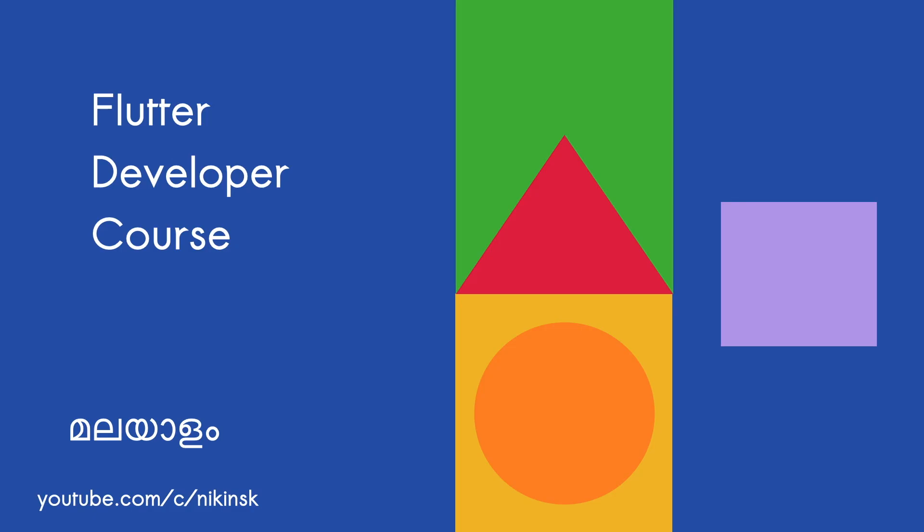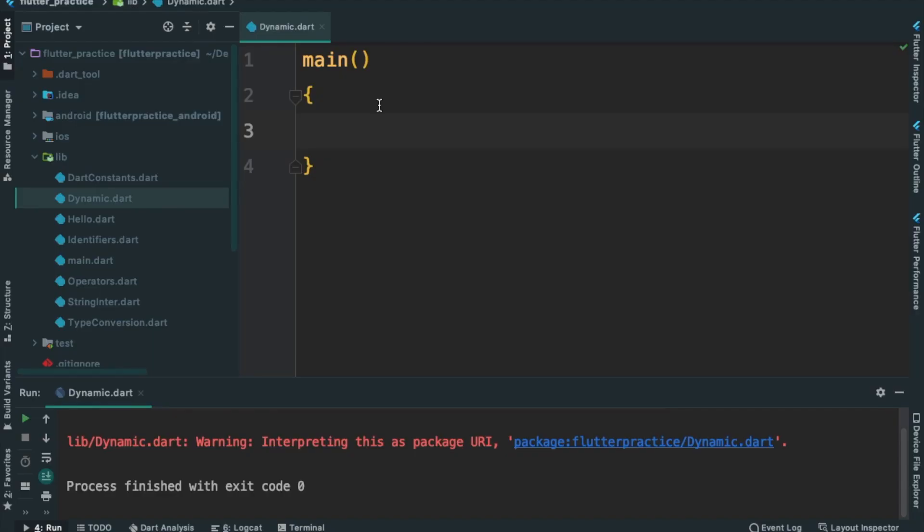Hi, welcome back to Flutter Developer Course. We are going to study two things: one, dynamic variables; two, runes or unicode characters.